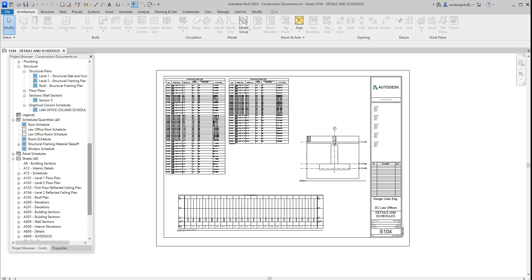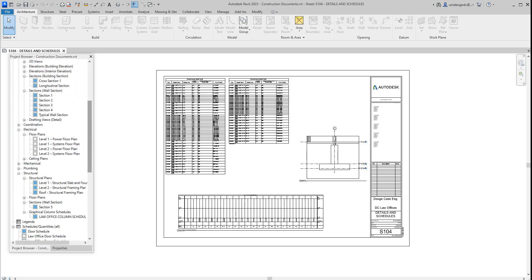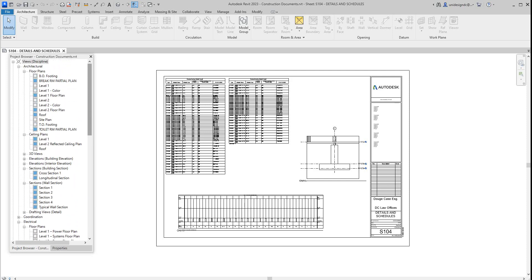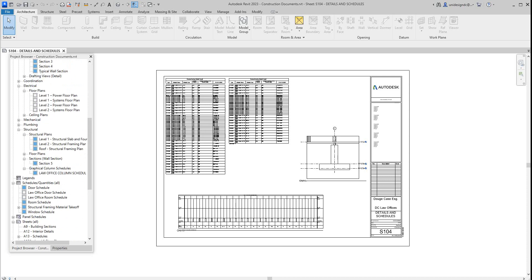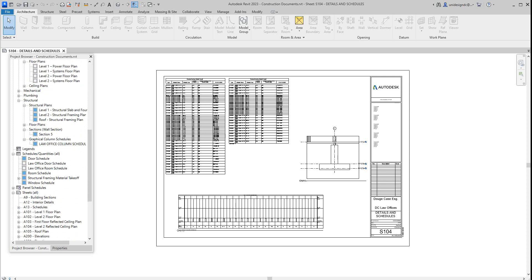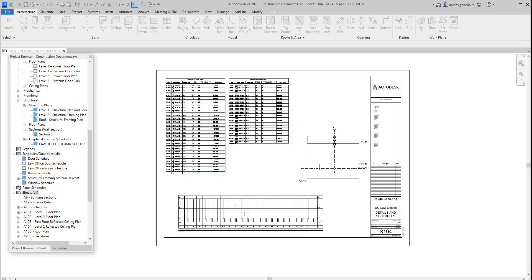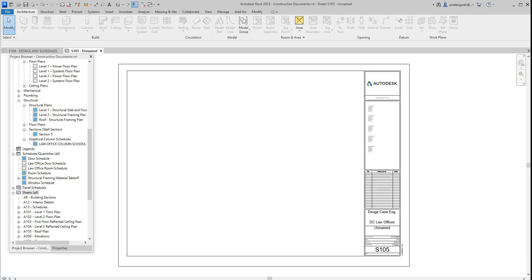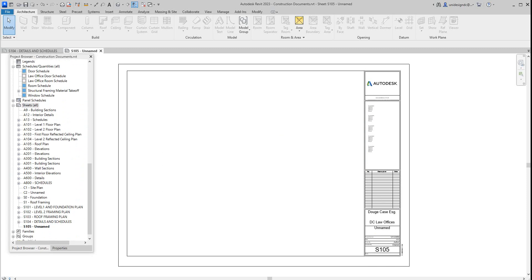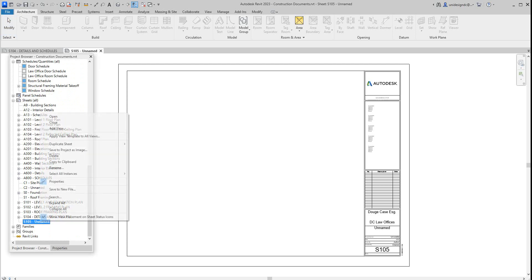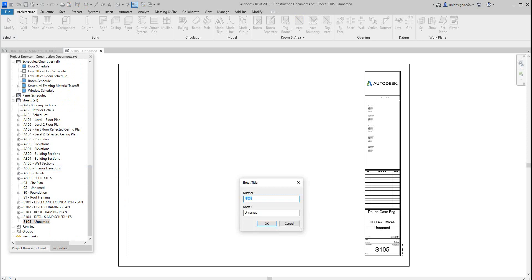The first thing we like to do is go over here to our sheets. I'm going to scroll all the way up where my sheets are here, do a right click, go to new sheet, and we go to our standard sheet that we've been using. We click OK. There's our sheet, and then we want to rename this. I'm going to rename this to M100, and for this sheet we're going to call it Under Slab Sanitary Plan.